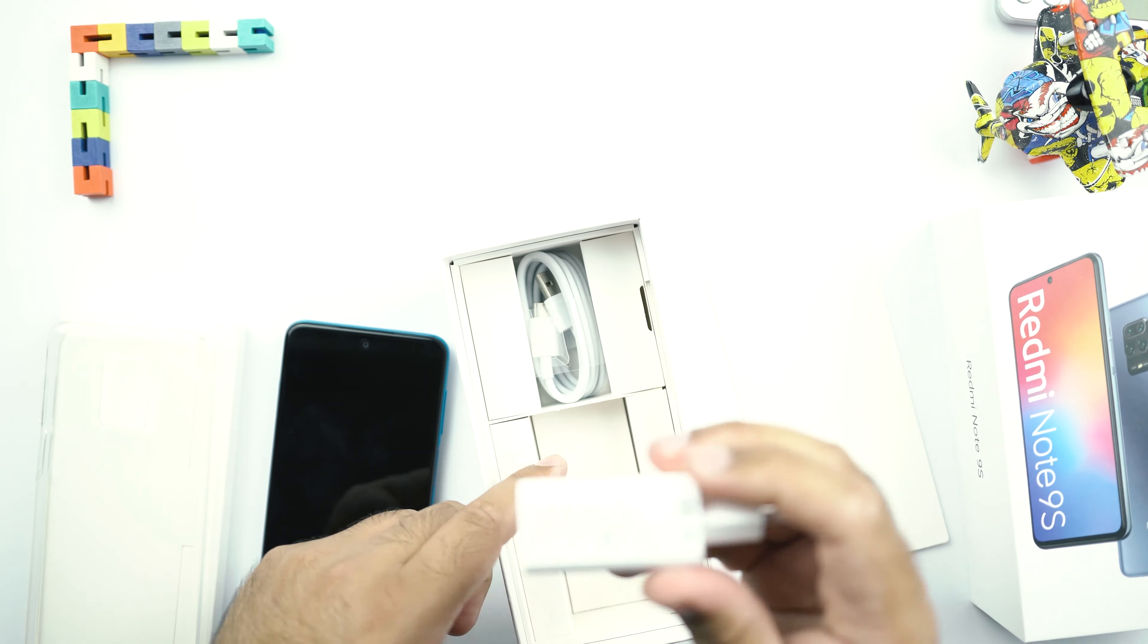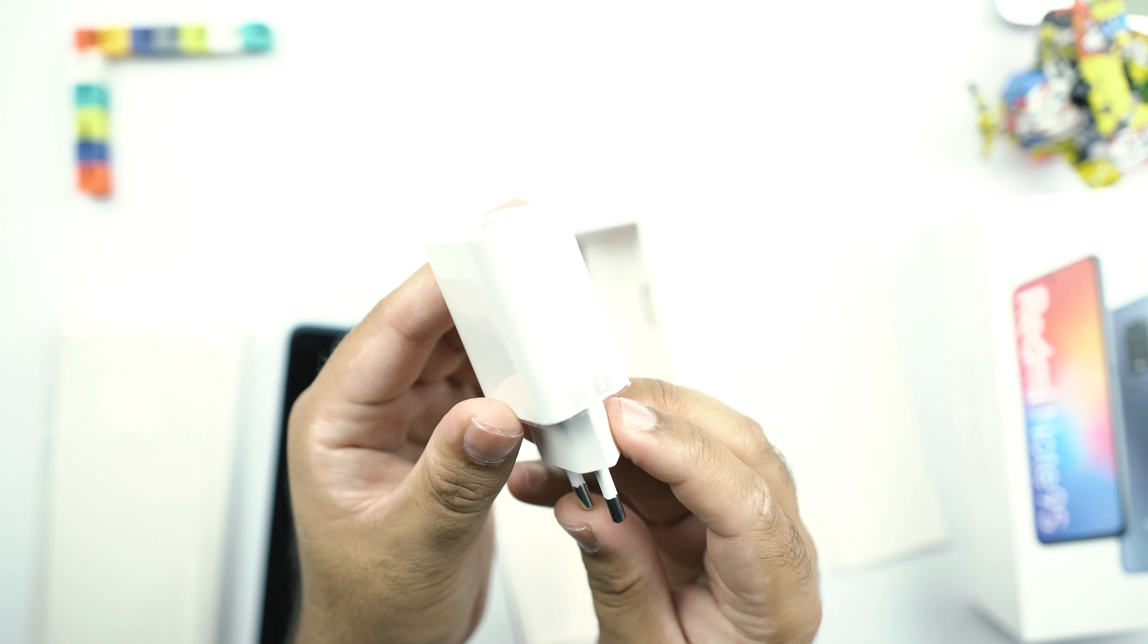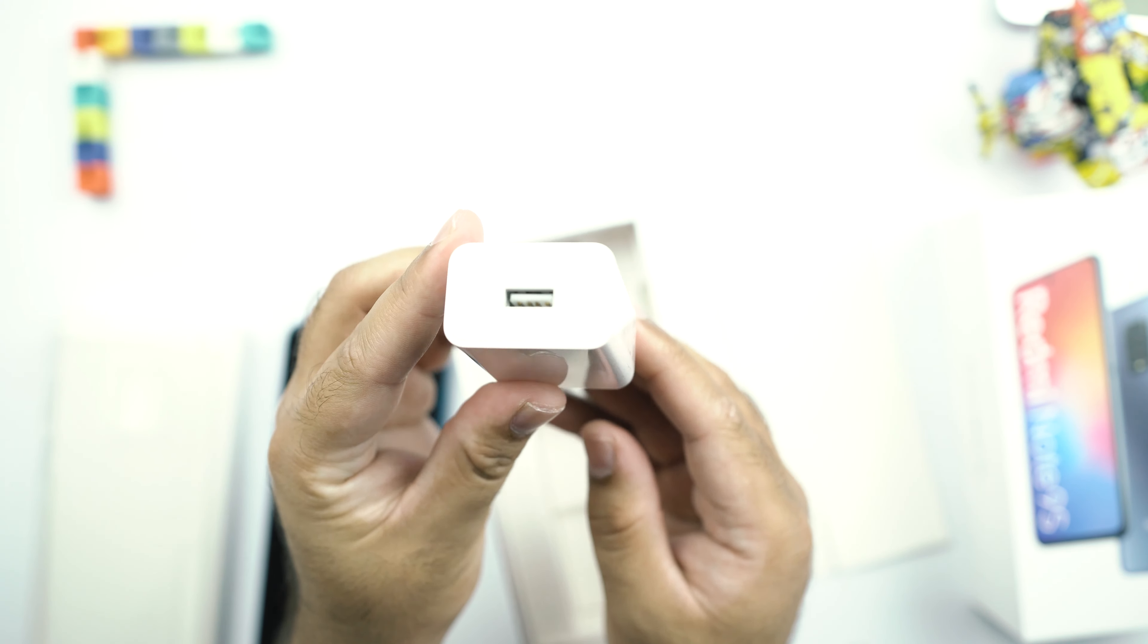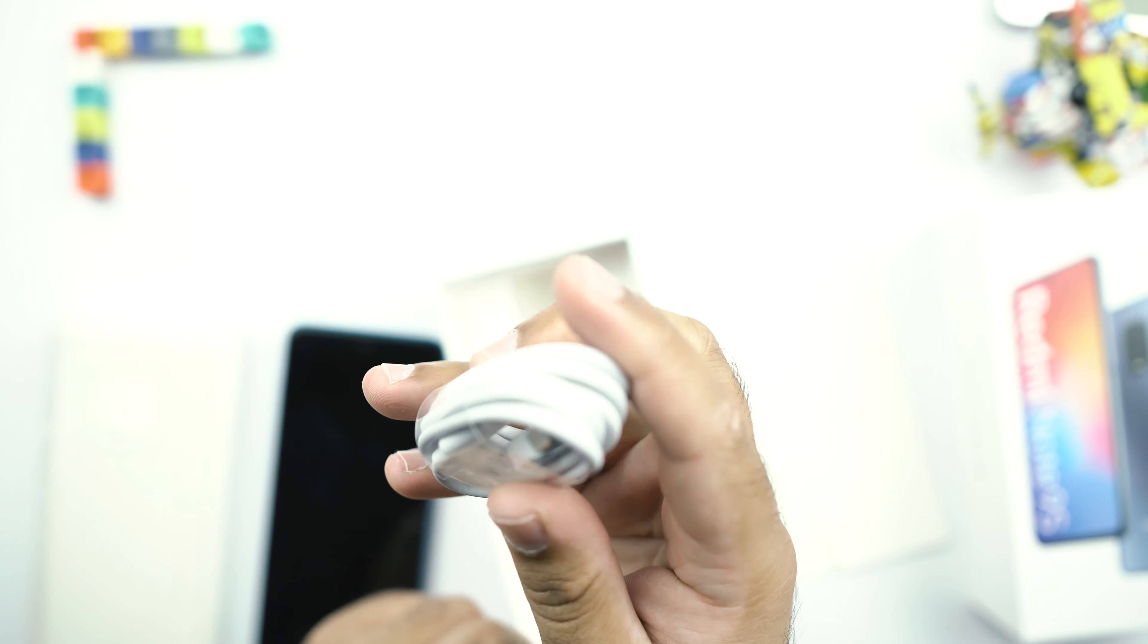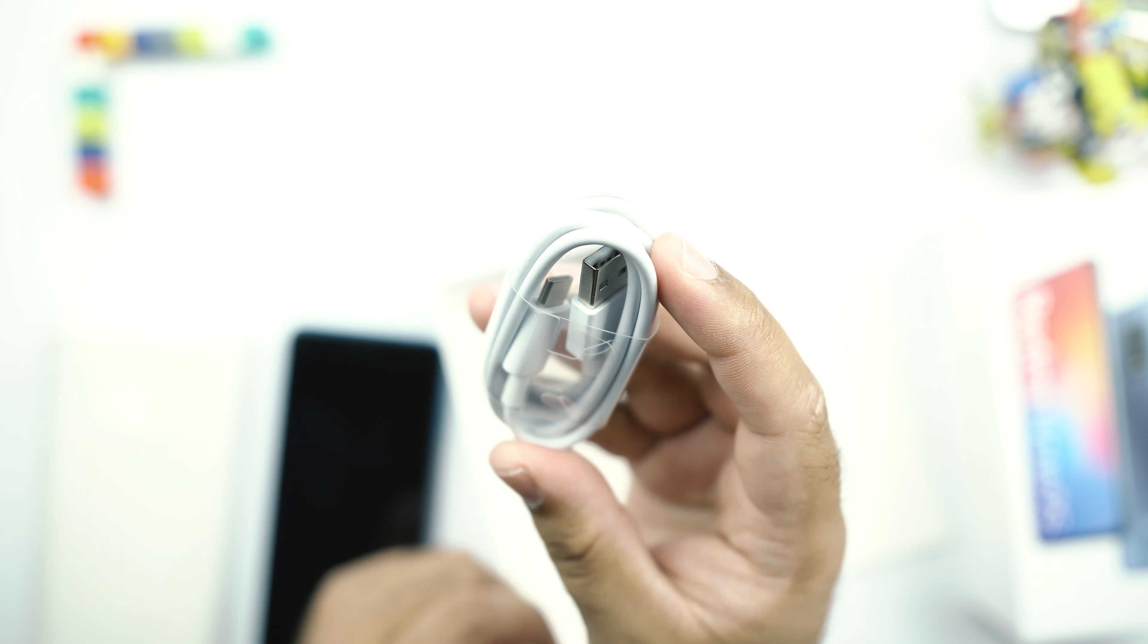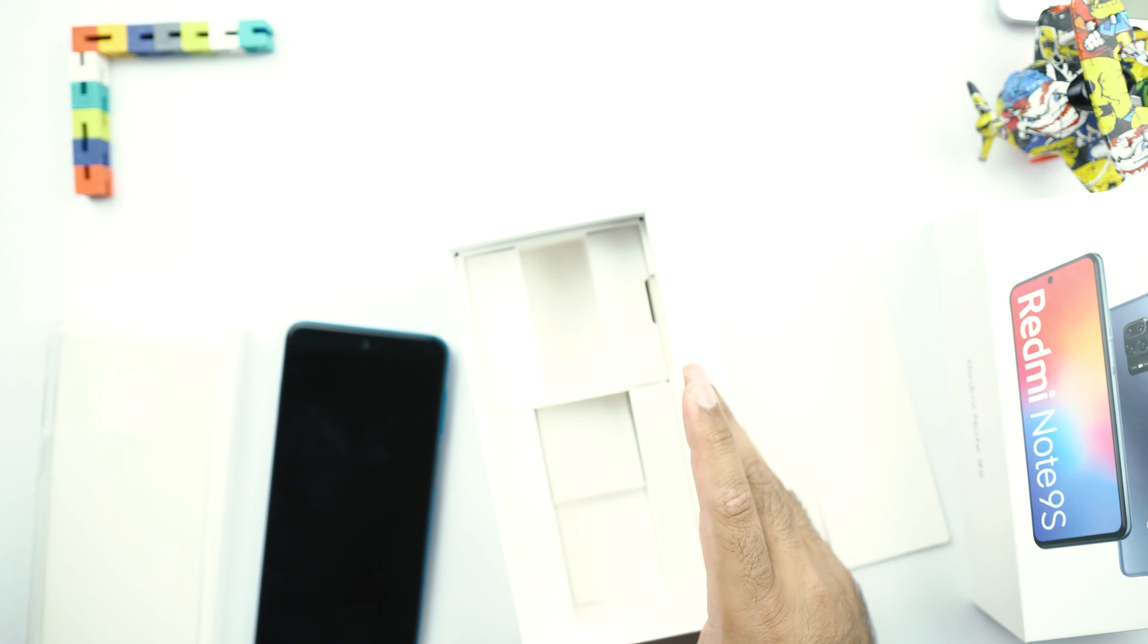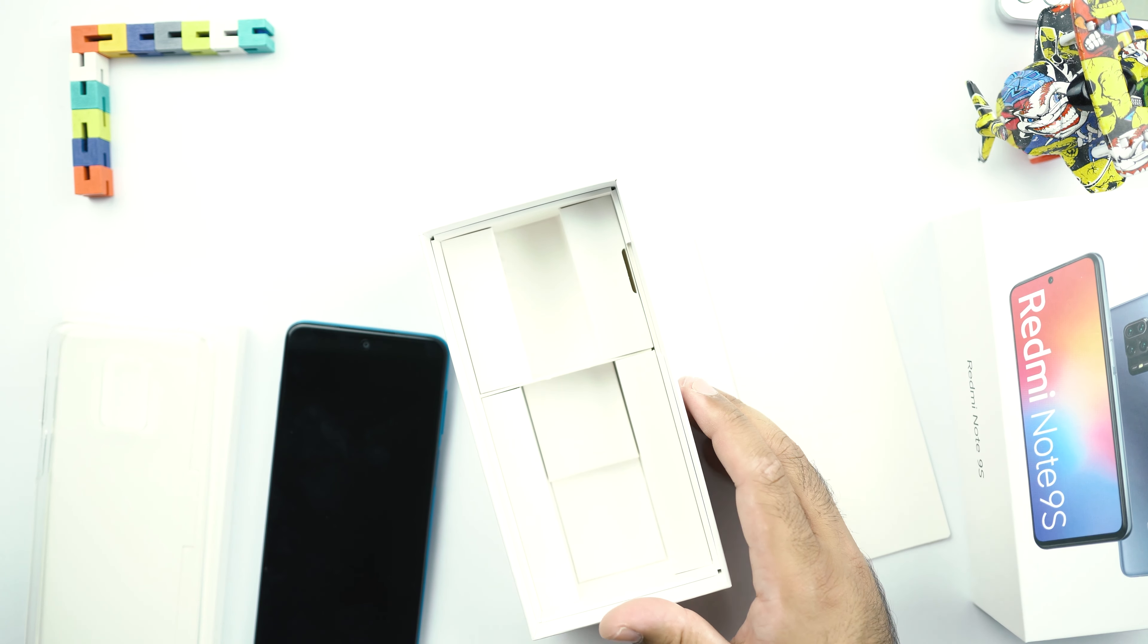And here are other contents of this box. In the box, we have this 18W fast charger. You can take a look at this charging brick here. And then we have this USB Type-C cable to connect the phone to the computer or to charge it. There is no headphone in the box of the Redmi Note 9S whatsoever.